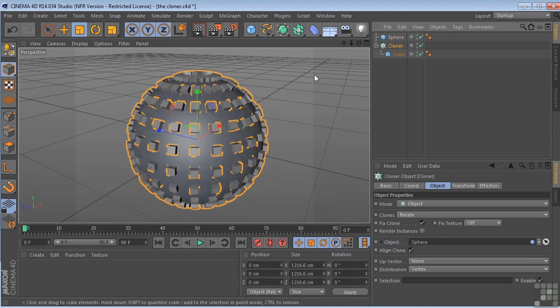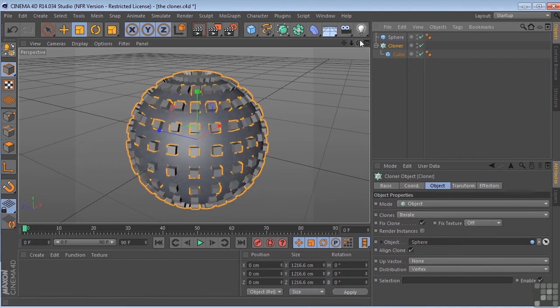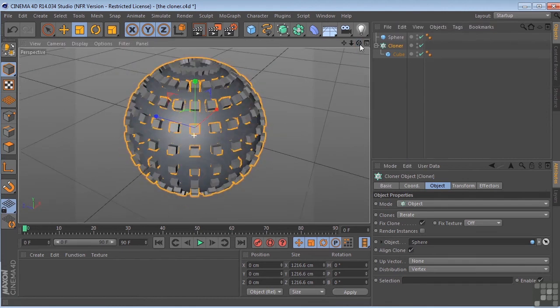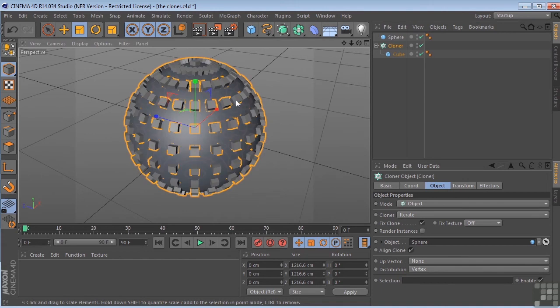And you'll see that we have our cubes being cloned over the surface of the sphere. That's pretty cool. Now, at the moment, the cubes are being cloned over the vertex. If you look at the distribution down here, they're on the vertex points of the sphere.